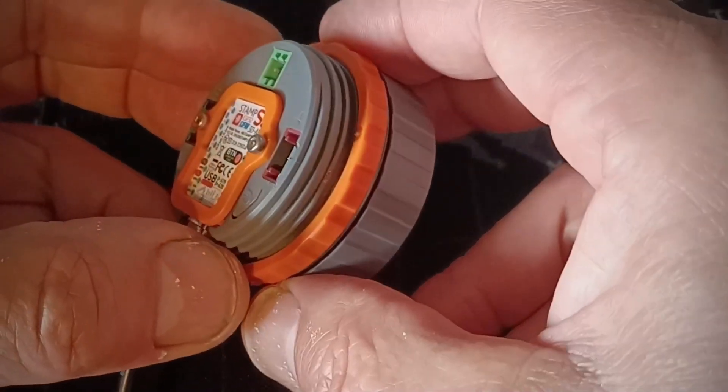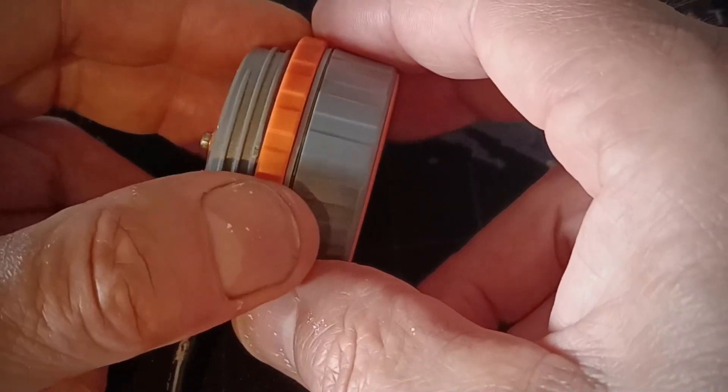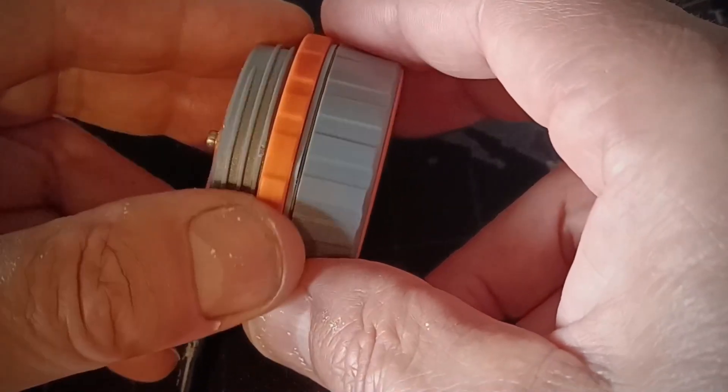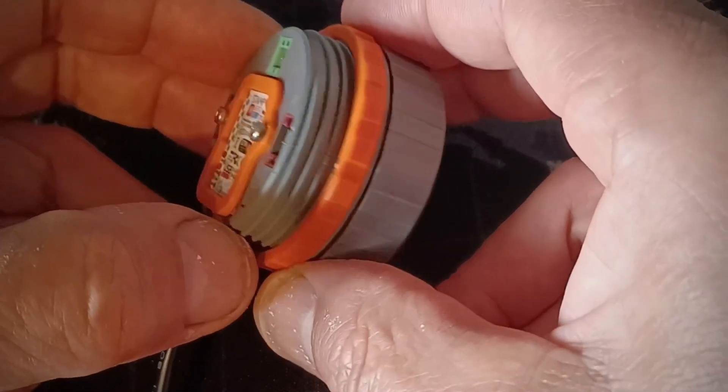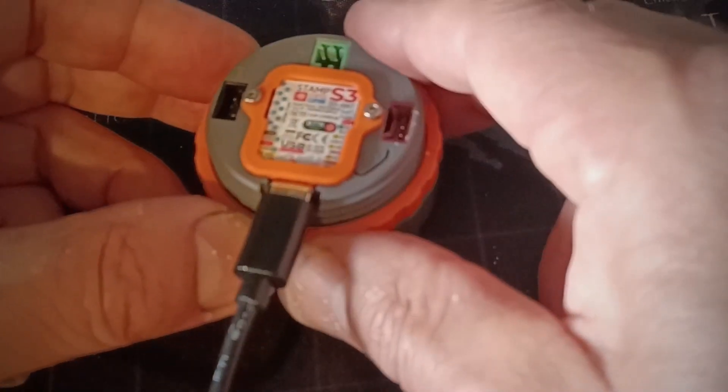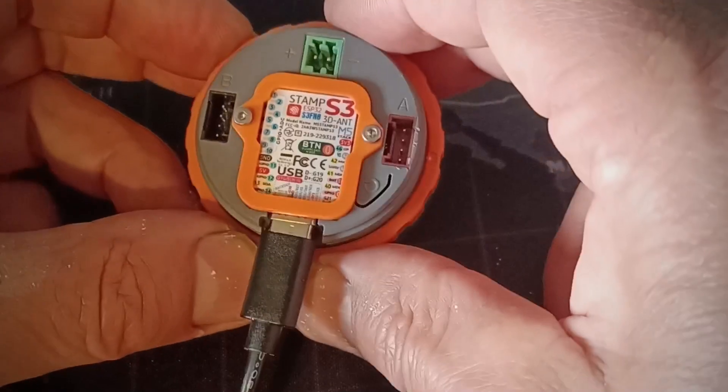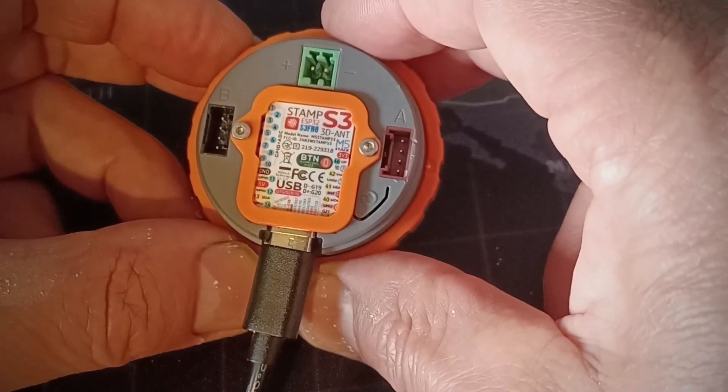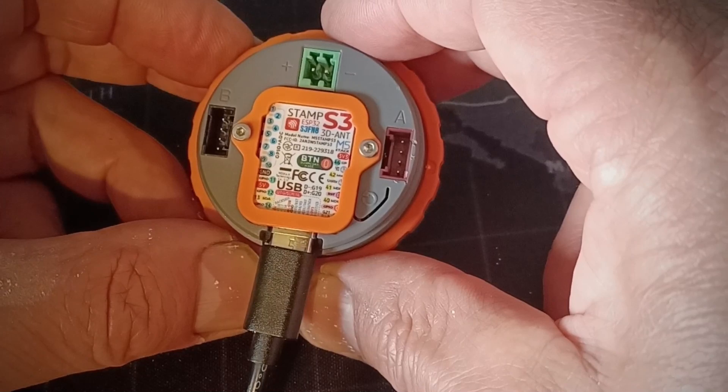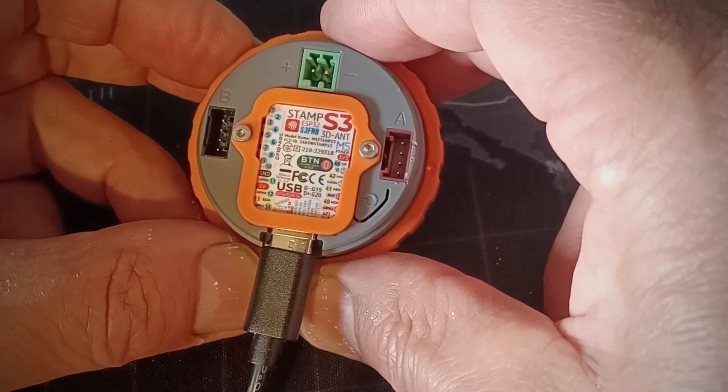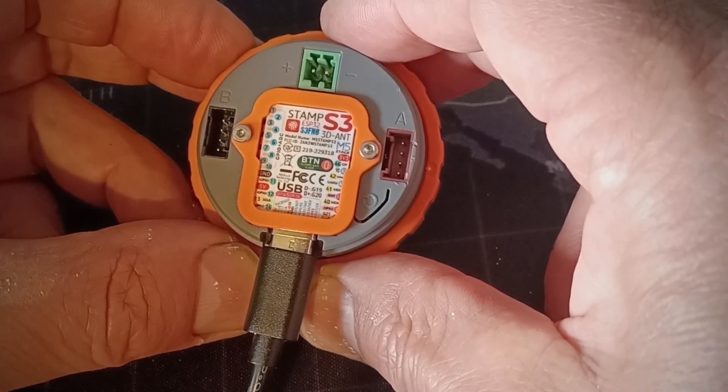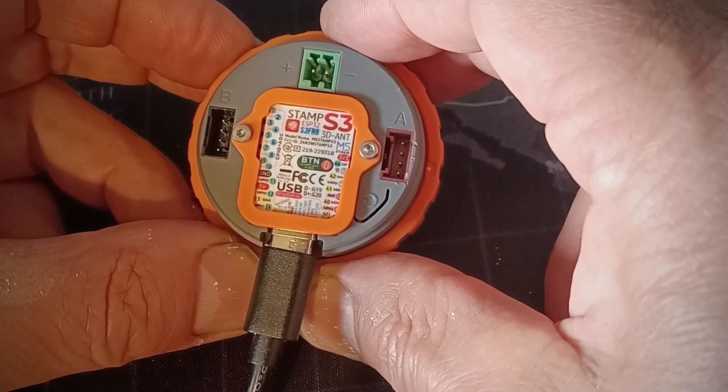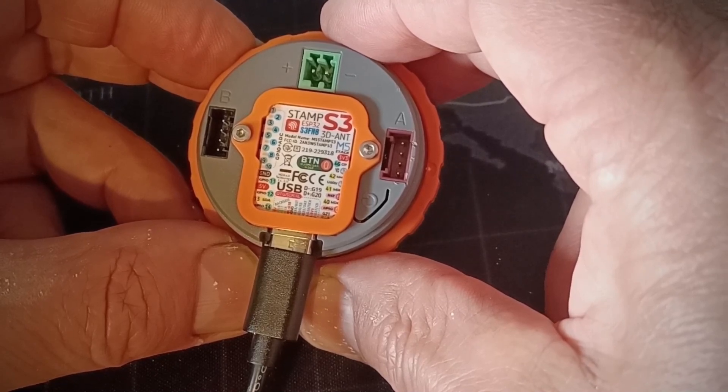It's nice and rugged, there is a retaining bolt there so you can put it onto a panel quite easily and on the back you can see the input-output connections, we've got a couple of ports A and B. A is a couple of general purpose input-output connectors and B is a serial port.